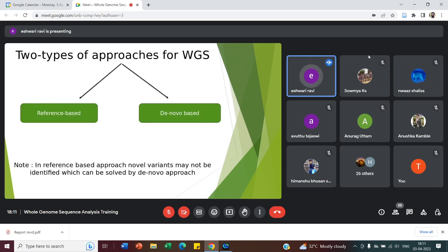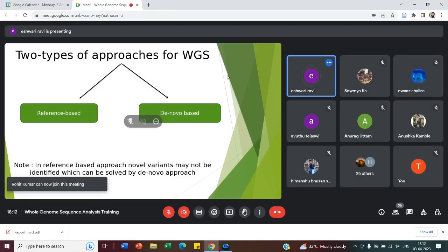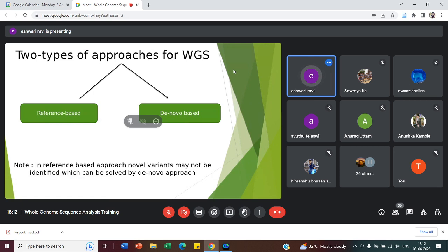The two basic types of approaches for analyzing WGS data are: reference-based and de novo-based. Reference-based means we use a reference genome — for example, human, mice, Arabidopsis thaliana, etc. For these species of interest, a reference genome is already sequenced and available as ready data. We can take our raw data, map it to the reference genome, and study accordingly. For a fresh genome which has never been sequenced before, we use the de novo-based approach.